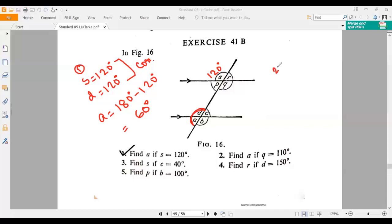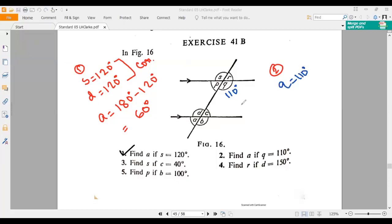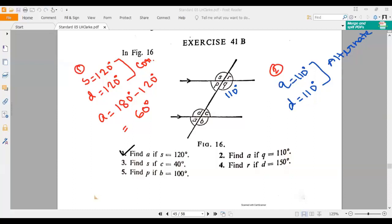Now, number two says find A. We have to find out A if Q equals 110 degrees. If Q equals 110 degrees, then obviously D will be 110 because Q and D are both alternating angles. We can solve these problems in a lot of different ways; I'm just solving it in one way. Q and D are both alternating angles, so D is 110.